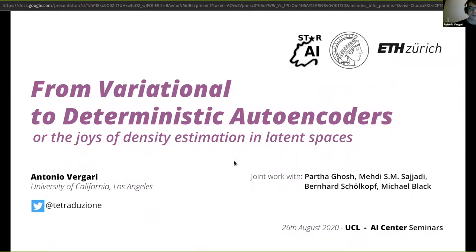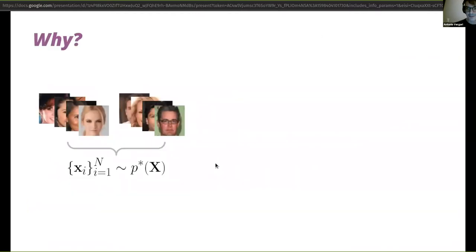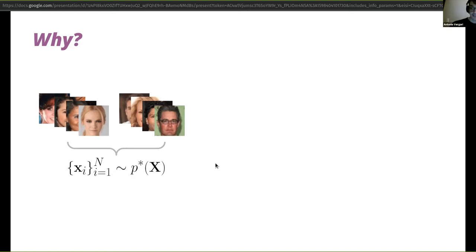This is a skeptical inquiry of variational autoencoders. Before getting into details, I'd like to motivate the setting and build some background so we're all on the same page. In machine learning, we start with a bunch of samples — images or rows in your dataset — assumed to be independently drawn from the same distribution, p-star. If we had access to p-star, we could solve potentially all tasks in machine learning.